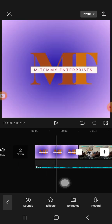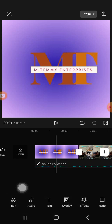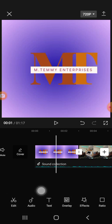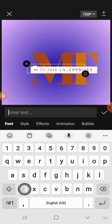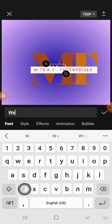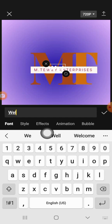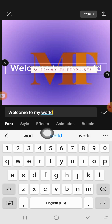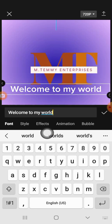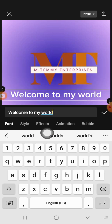Let's go back to the beginning and back to the main panel. The next thing is the Text tool. Click on T, then click the plus sign, and you can type your text — for example, 'Welcome to my world.' You can bring it down so you can see what you typed.